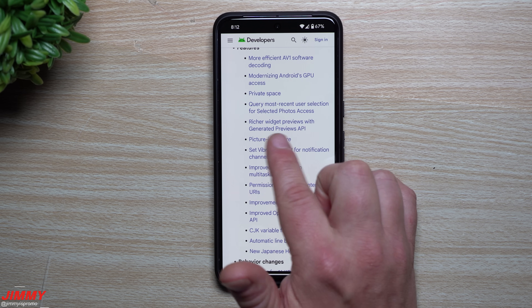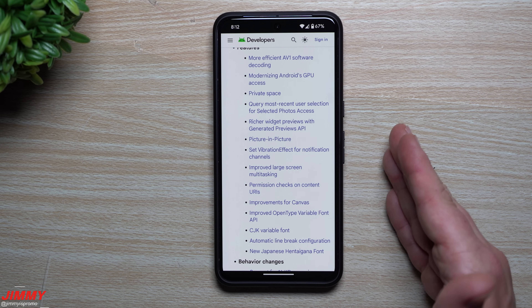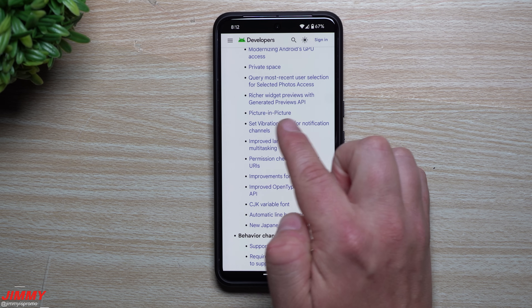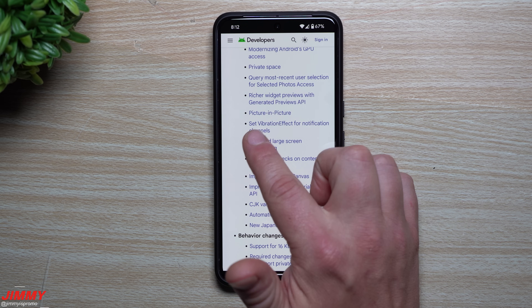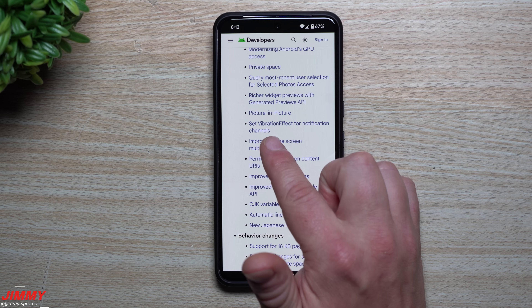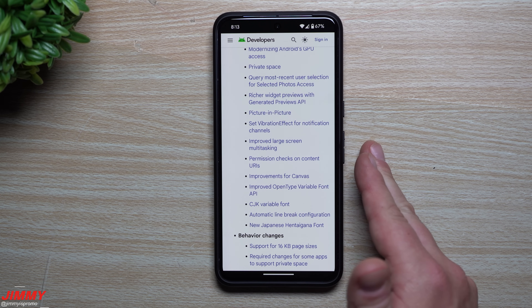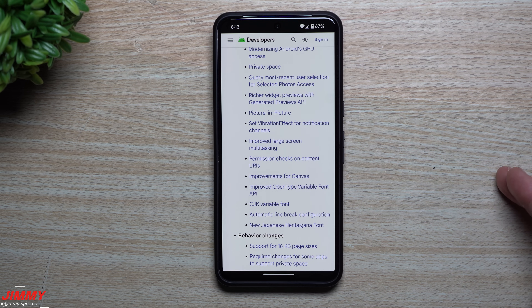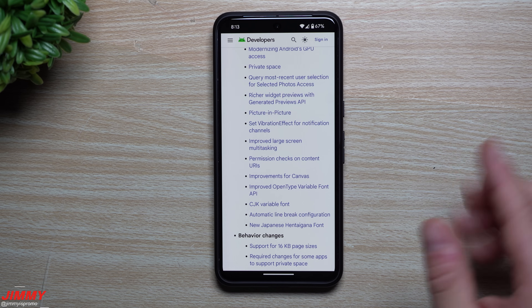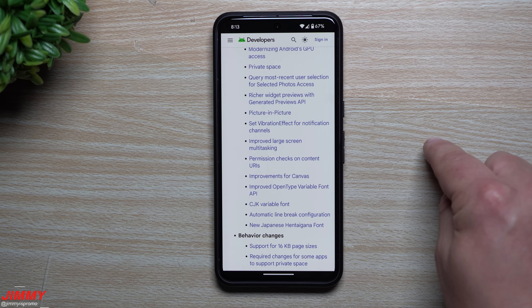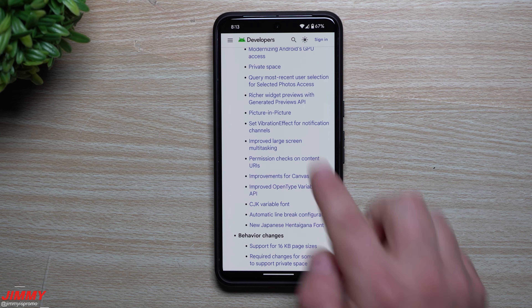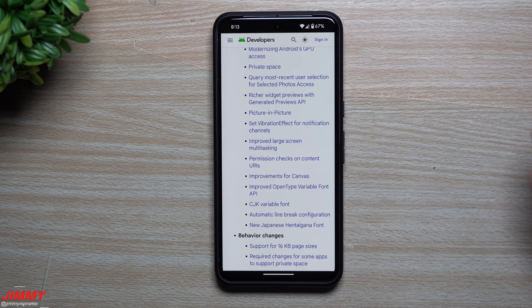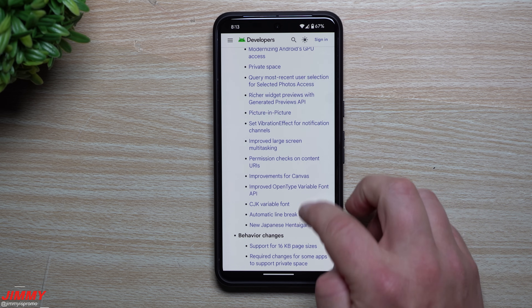You also have: query most recent user selection for selected photos access, richer widget previews with generated previews API — meaning better or customizable previews of widgets — and a smoother picture-in-picture experience. You can set vibration effects for notification channels, meaning Facebook could vibrate differently than Instagram, differently than a text message versus Twitter. I wasn't able to find where you can actually change the different types of vibration or haptic feedback per application just yet.